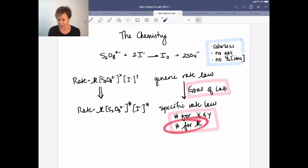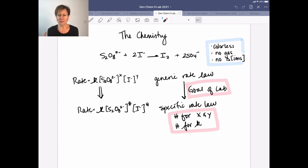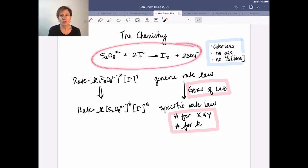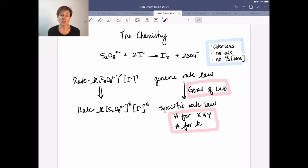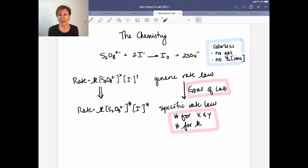We're also interested in determining a value for the rate constant — that's the overall goal of the reaction. As I mentioned, the challenge is that this reaction as it happens is colorless. Nothing is produced in terms of a gas that we can measure, and there are no real changes in ion concentrations that we can measure either.